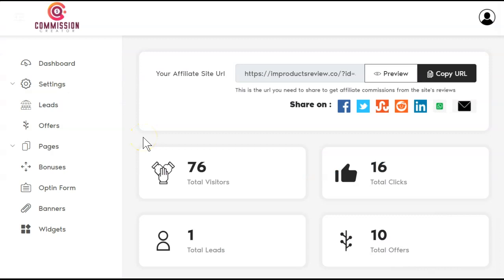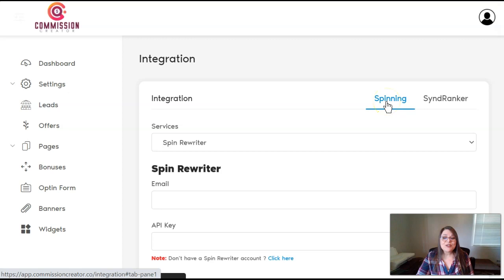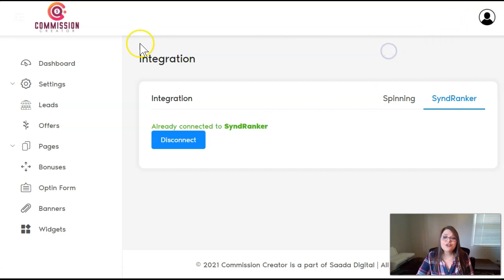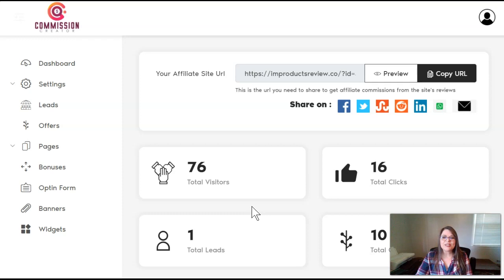Here we are in the actual Commission Creator app. If you go over, you have your profile where you can put in some of your information and we'll look at the integrations. The integration gives you spinning, and if you guys want to know the ugly truth about article spinners, check out the other video that Kim did on that. And then there's also a ranker in here that says you're already connected. There's no training in there that I can see. And if we go back to the dashboard, there's also no training in there either. But that's okay, because I actually found a product that they launched in October that looks exactly the same. And we'll talk about that a little bit later.